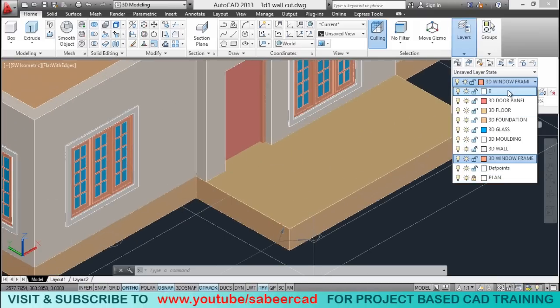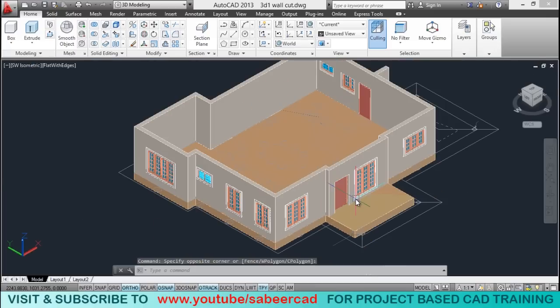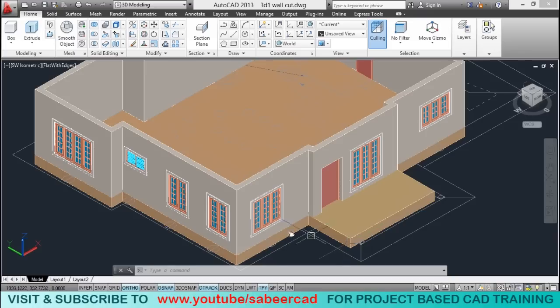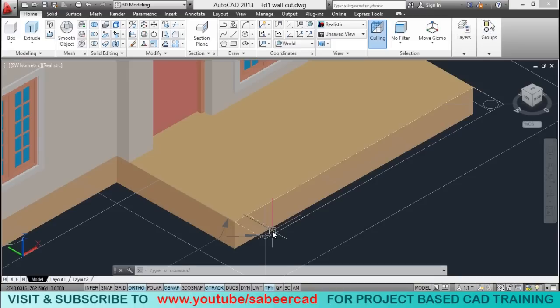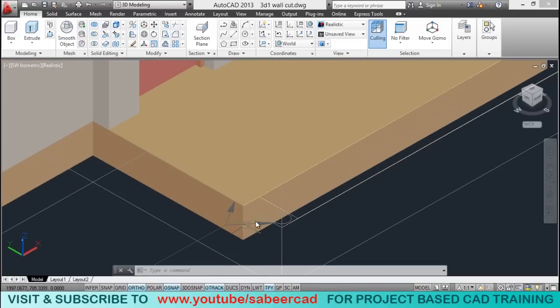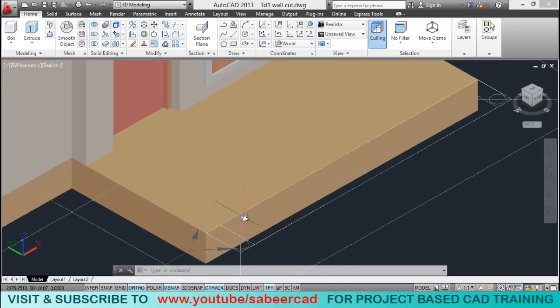I have created different layers to keep individual objects. Please click on the link provided if you are not familiar with the creation procedure of all these objects. Next we will create the steps. The height of the foundation is 45 centimeter. So we have to have three risers on our steps.